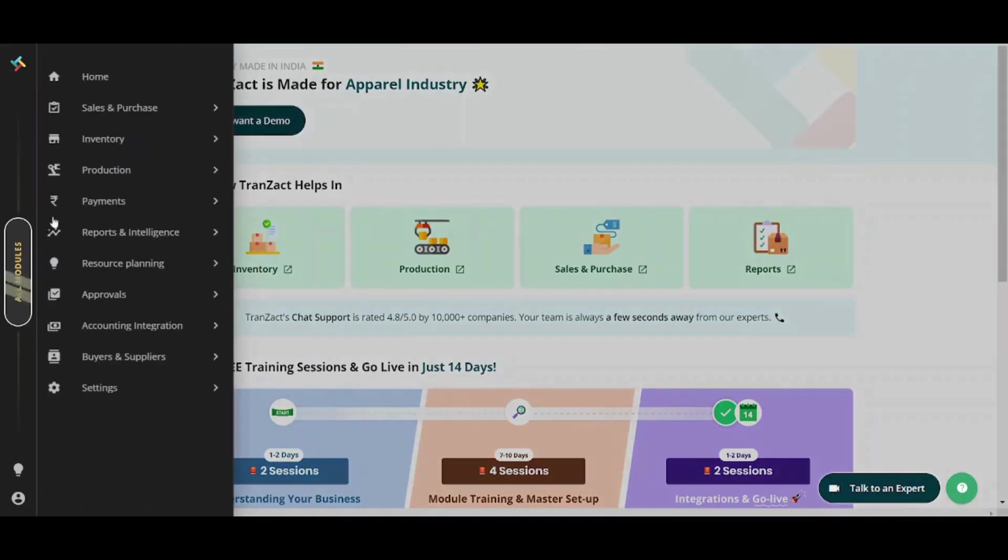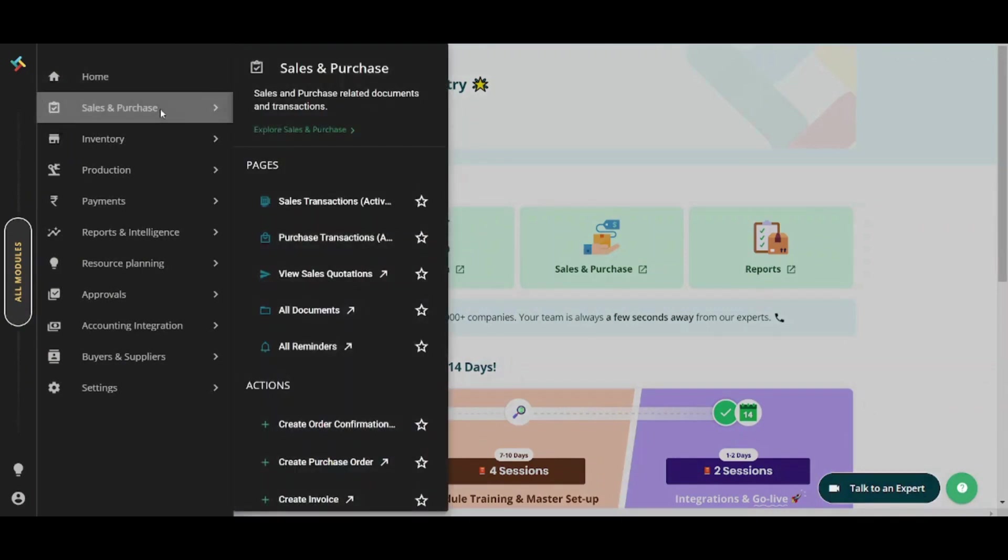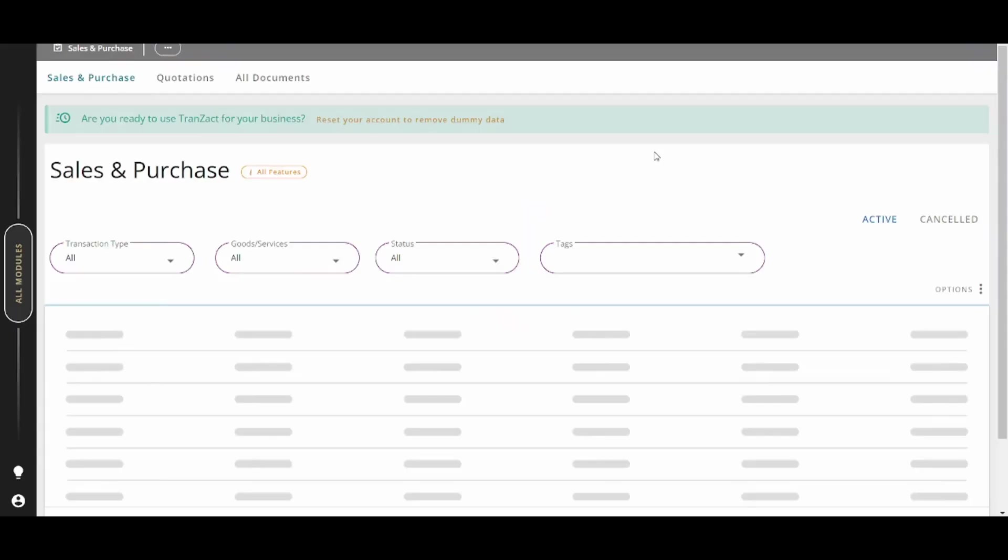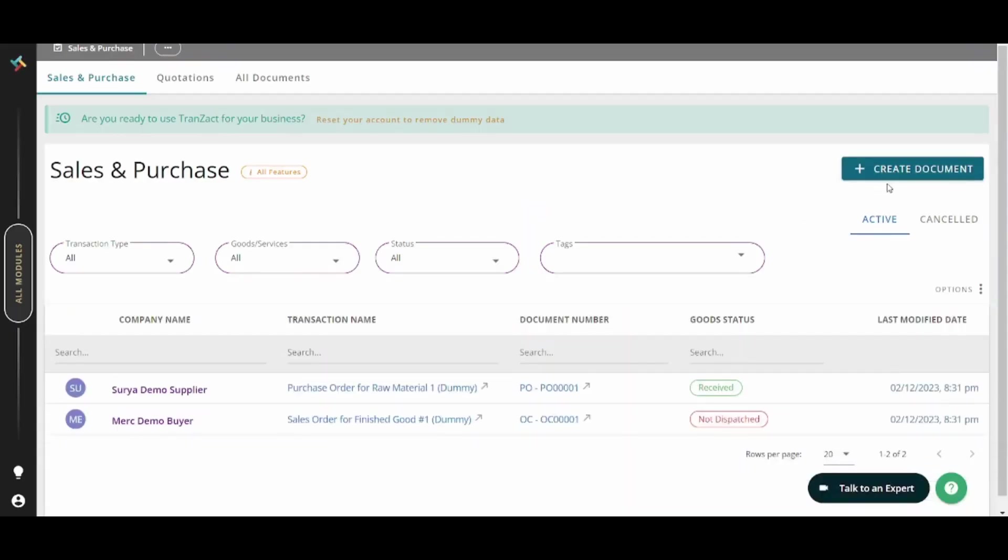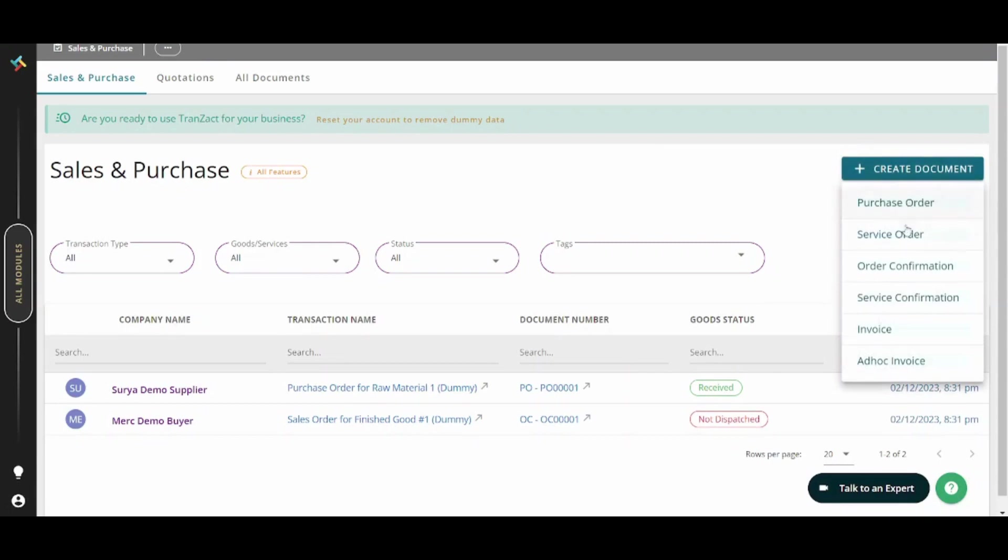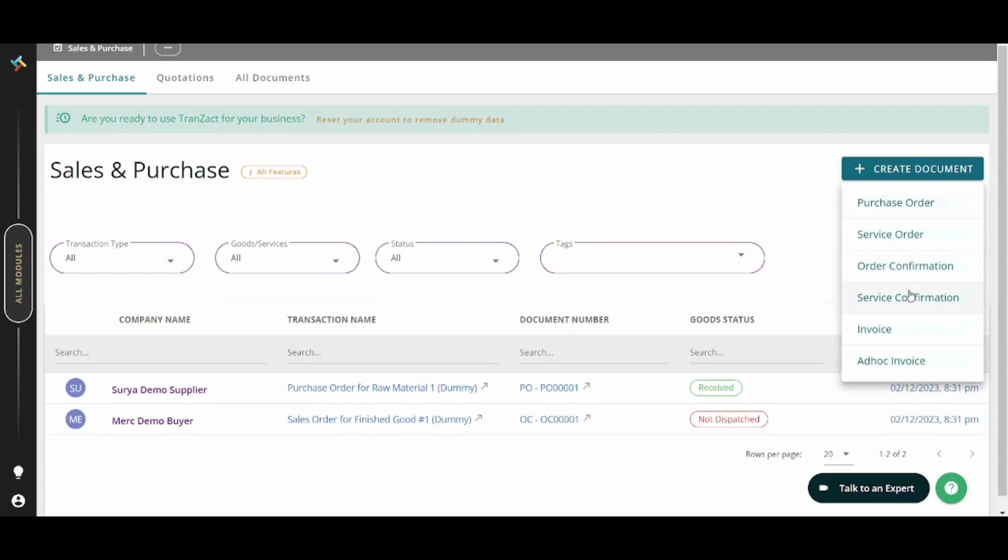Next tab is the sales and purchase which can help you to organize your own sales and more. By going to create document from here, you can create many things like purchase order, service order, order confirmation, service confirmation, invoice and ad hoc invoice. For this tutorial I'm going to create a purchase order from here.